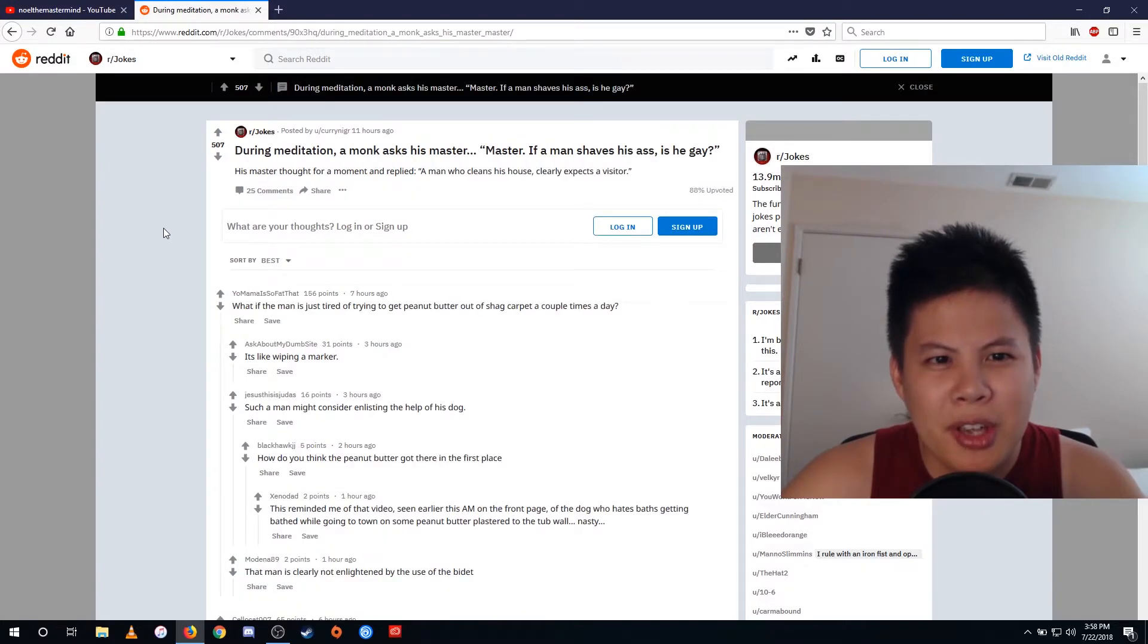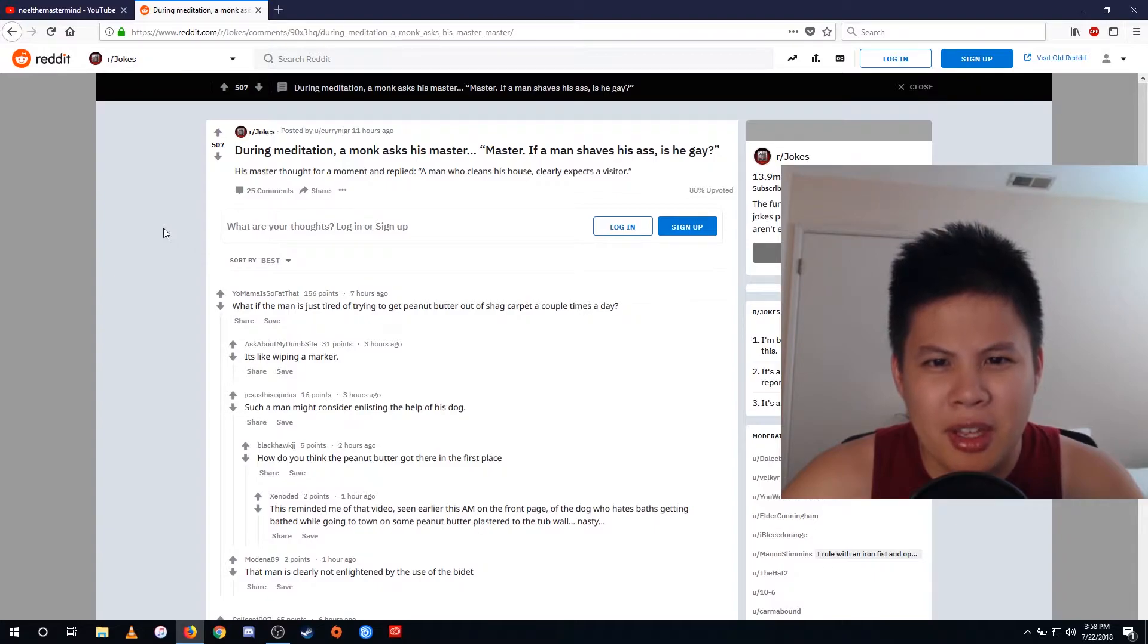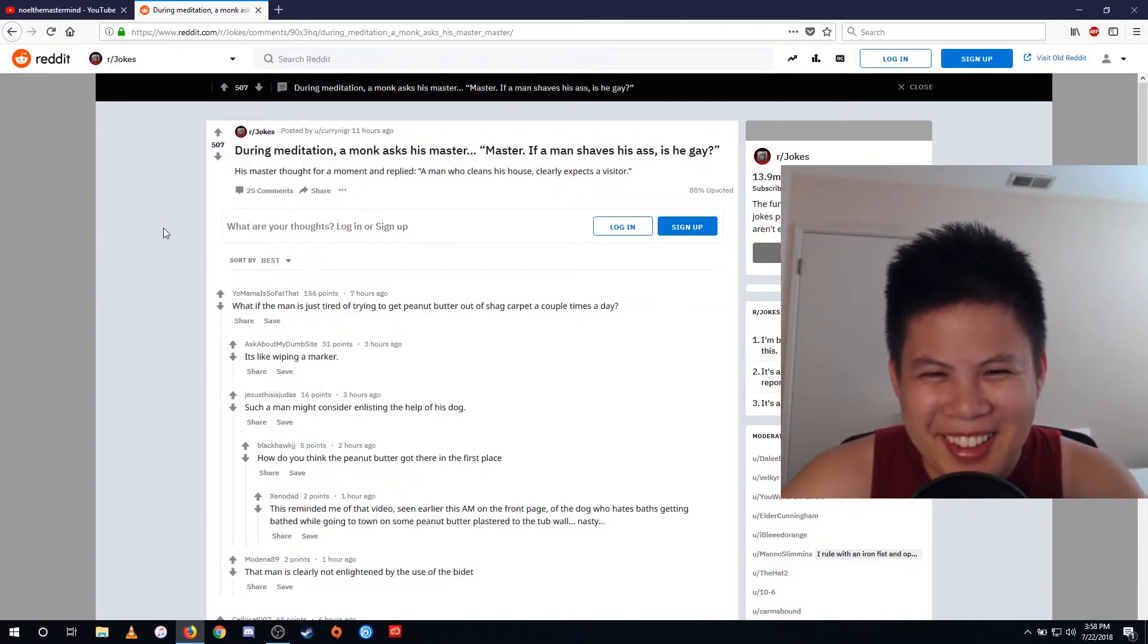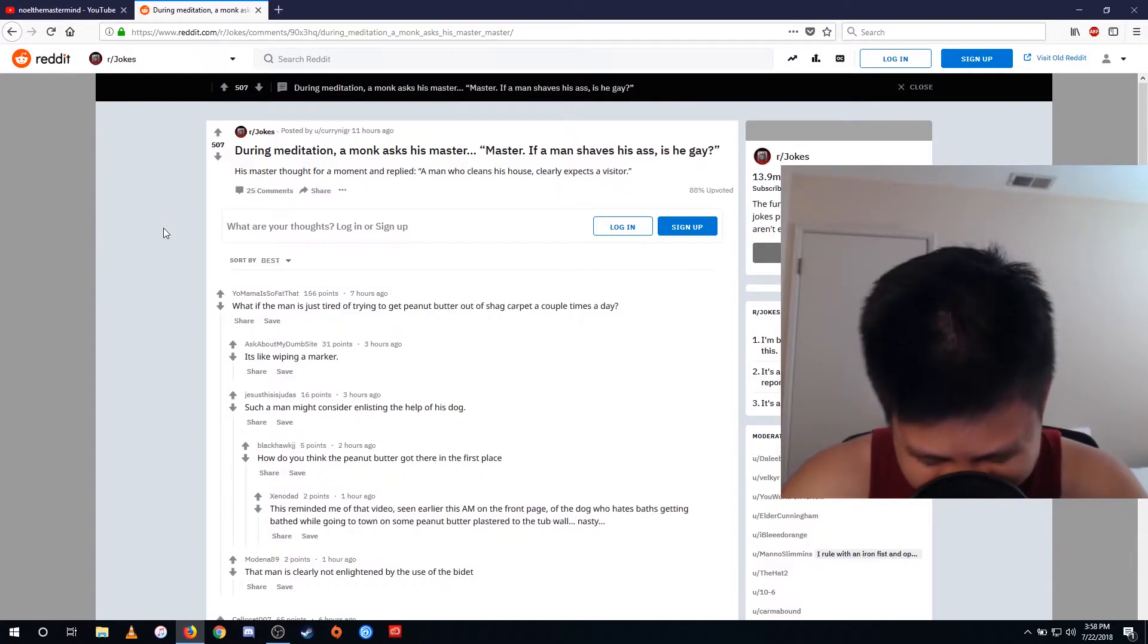During meditation, a monk asks his master, master, if a man shaves his ass, is he gay? His master thought for a moment and replied, a man who cleans his house clearly expects a visitor.